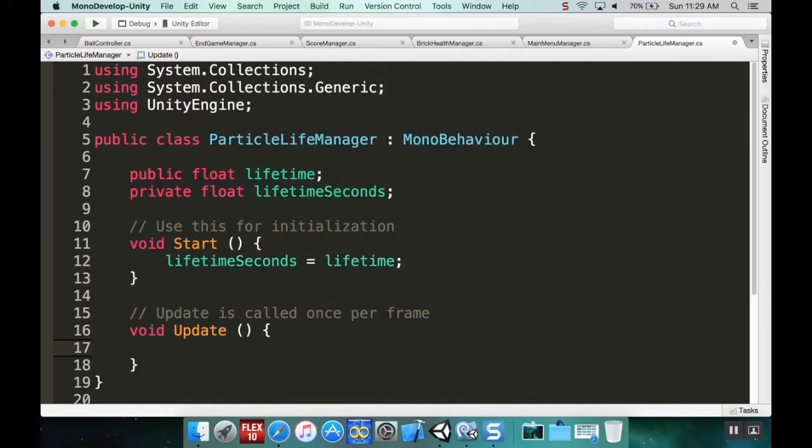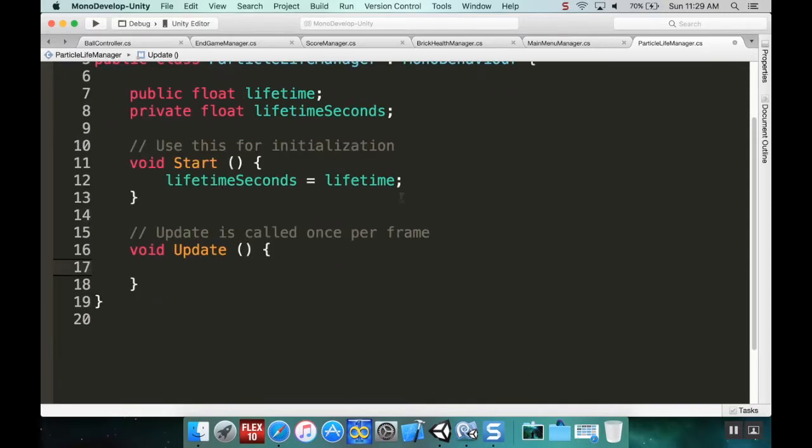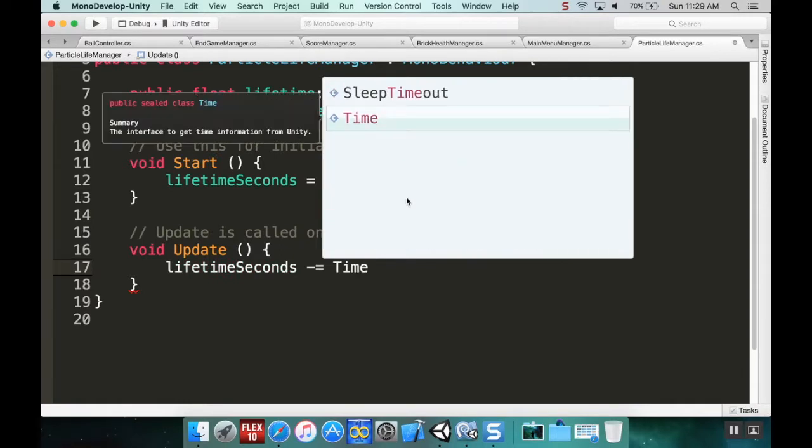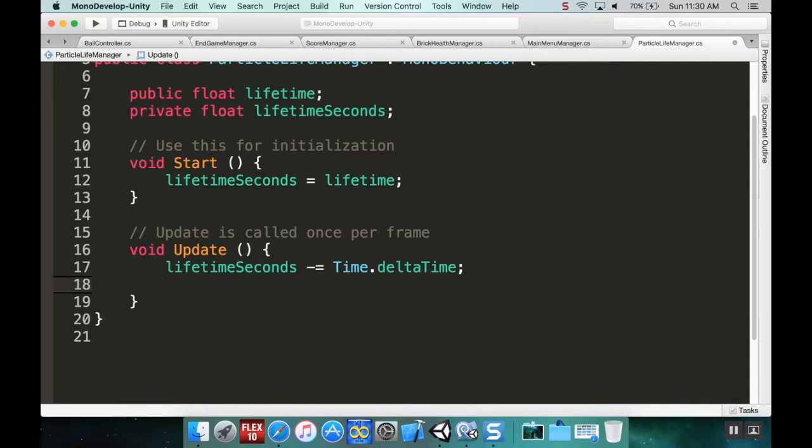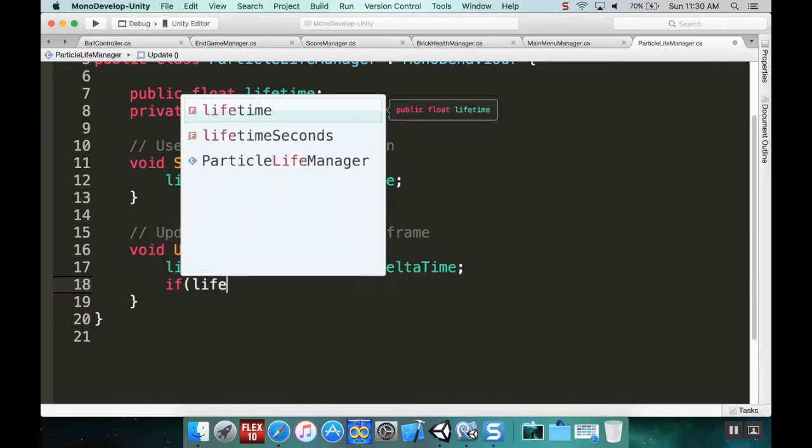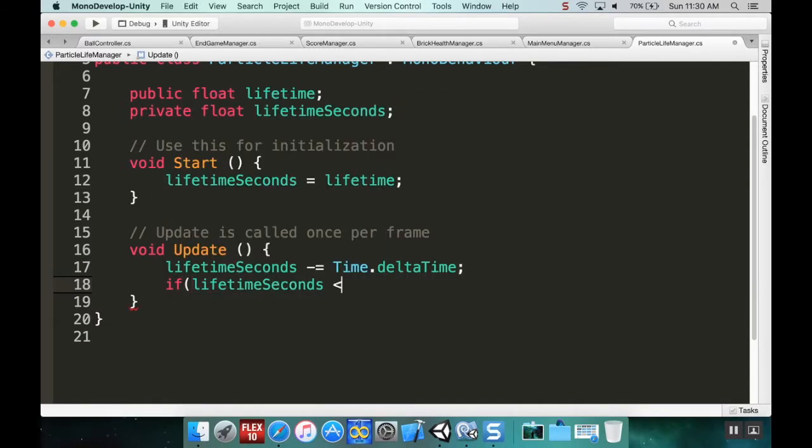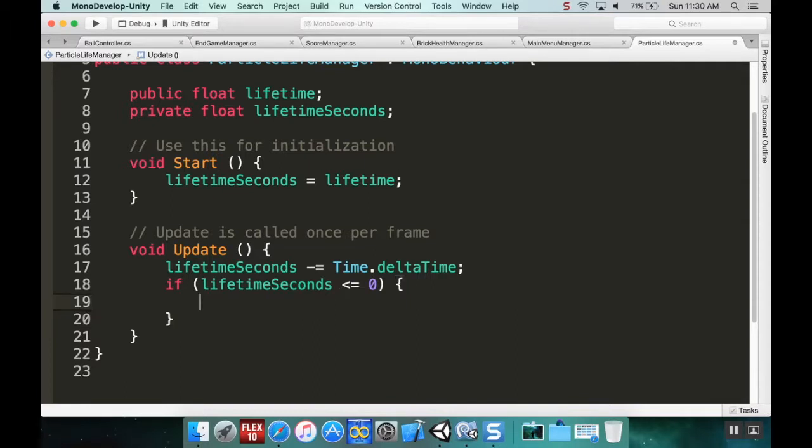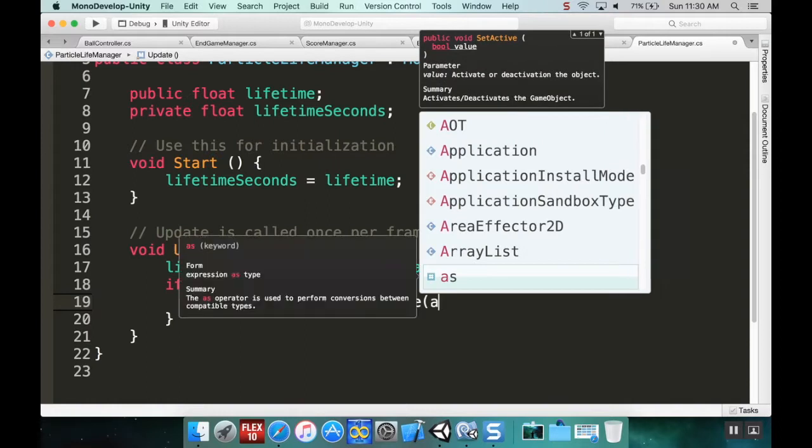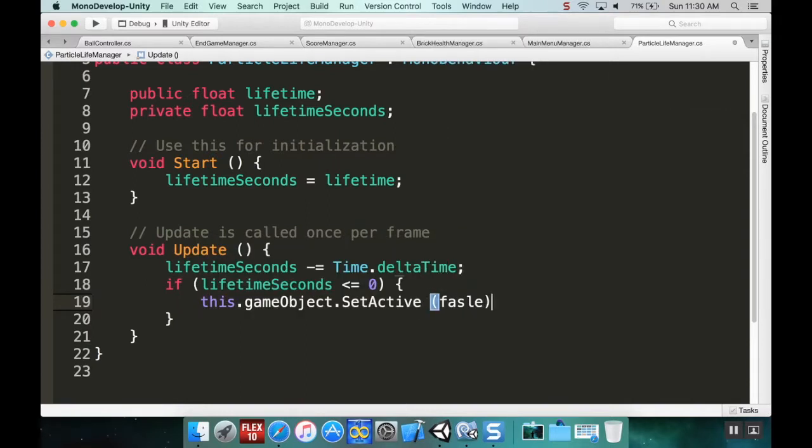Every time the update method is called I want to tick away from the lifetime, so lifetime seconds minus equals time.deltatime. Delta in math means difference and time.deltatime is how much time went away since the last frame. Then if lifetime seconds is less than or equal to zero, I'm going to do this.gameObject.setActive(false).